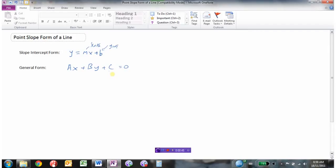The point-slope form is very useful for writing the equation when we know a point and we know the slope. If we have those two pieces of information, this is an excellent equation to use. It's also one that's very useful in calculus, because we often know a point and the slope of a line when we're working with tangent lines.